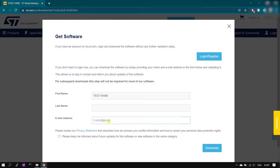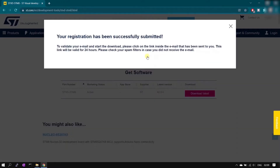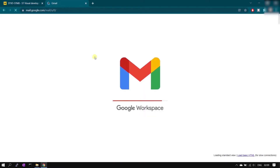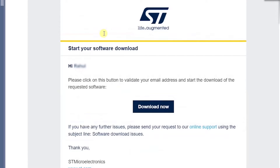Click the download button. You can enable the newsletter if you want. Once registered, you should receive the download link in your inbox. I'm opening my mailbox now — I received the download link. Click the 'Download Now' button and it will direct you to the download page.